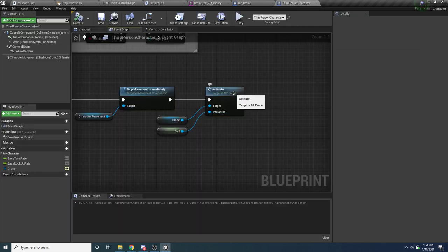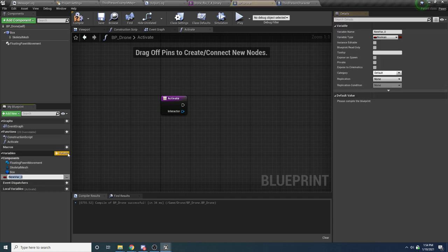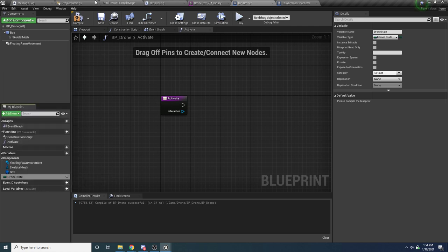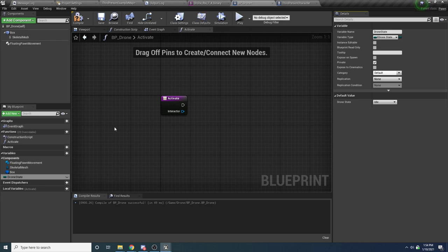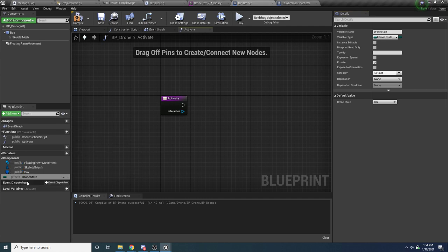Back in our drone, add a variable to keep track of the state — call it drone state, and for the type switch it to E_DroneState. Set it to Private. I like to use 'Show Access Specifiers' from the dropdown so you can easily see private or public in front of variables. Drag in the drone state and say Switch on E_DroneState.